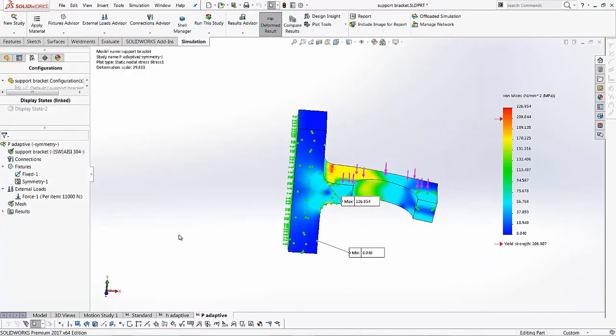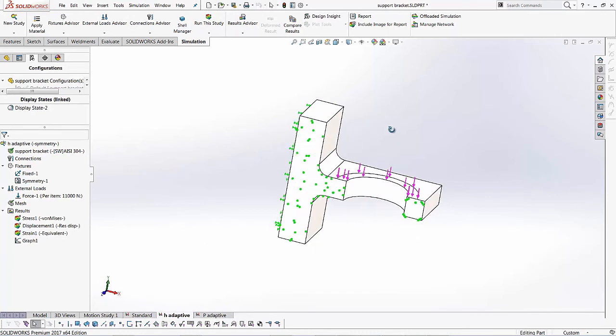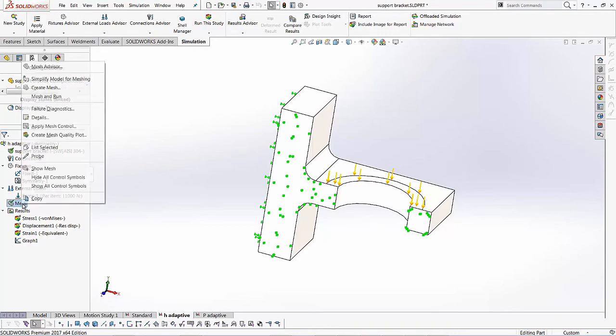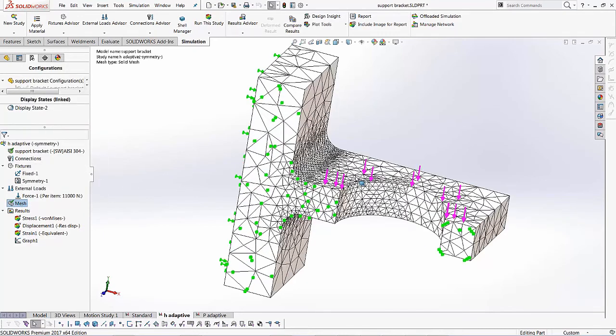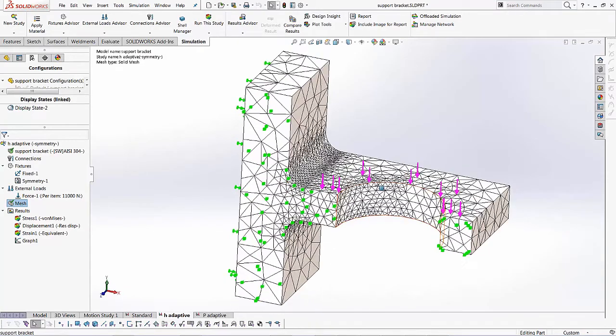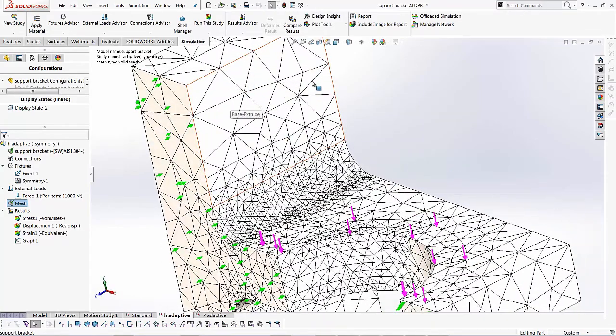And a couple of things that I want to show you, we can do a comparison of different studies that we have done. I also wanted to show you when we created the H adaptive study, the mesh that the H adaptive study created. So I can go to the H adaptive study, right click on mesh and say show mesh. And you notice since we had clicked that mesh coarsening button.